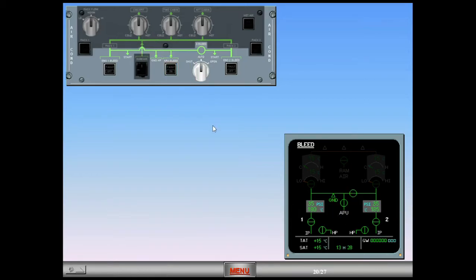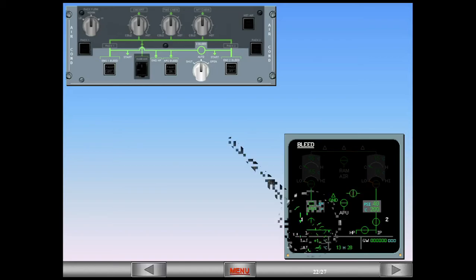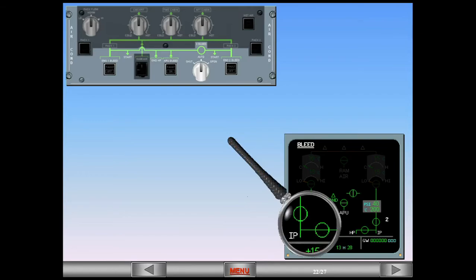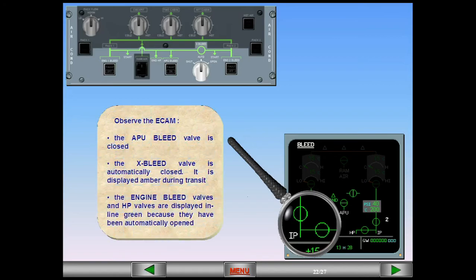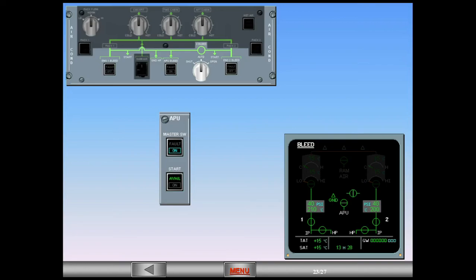Switch APU bleed off. Observe the ECAM. The APU bleed valve is closed. The cross bleed valve is automatically closed — it is displayed amber during transit. The engine bleed valves and high pressure valves are displayed in-line green because they have been automatically opened. There is an automatic 2-minute time delay when the APU is shut down after bleed usage.